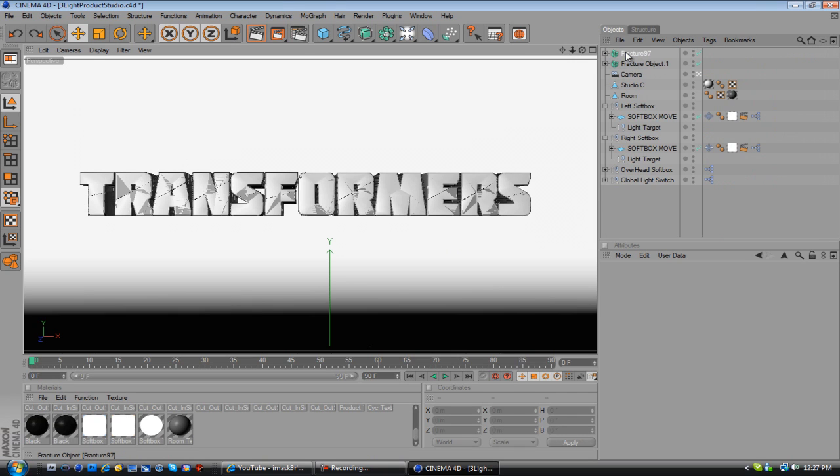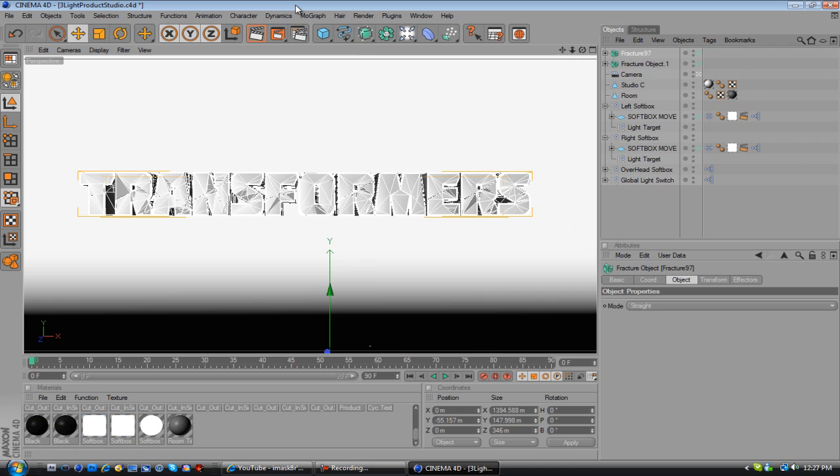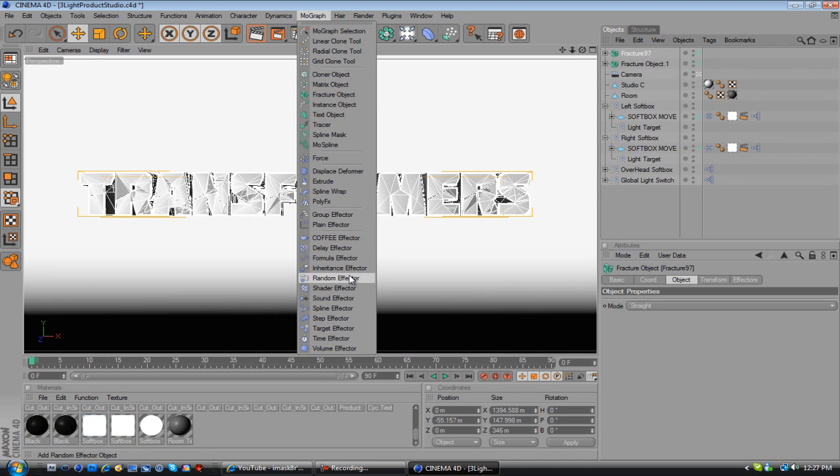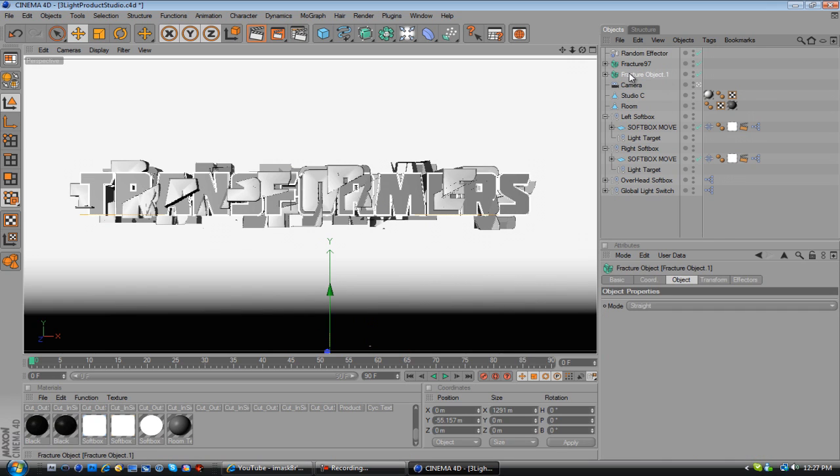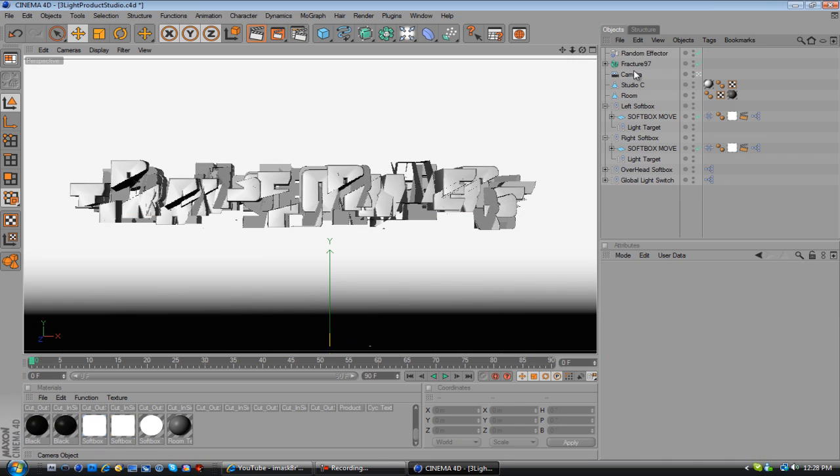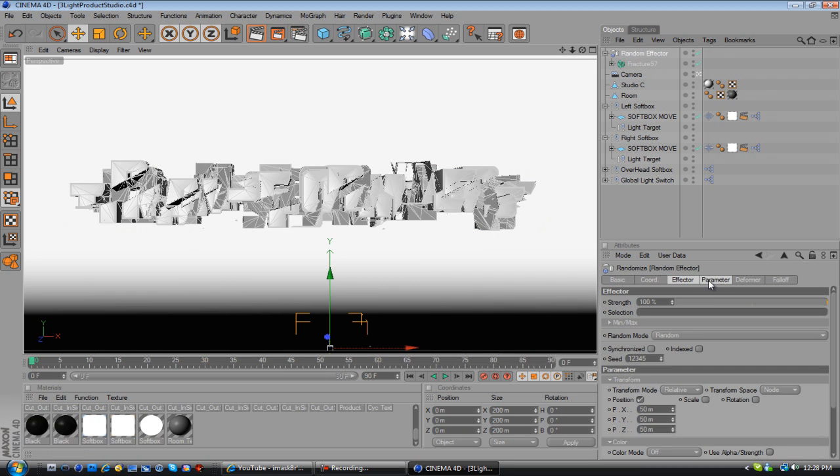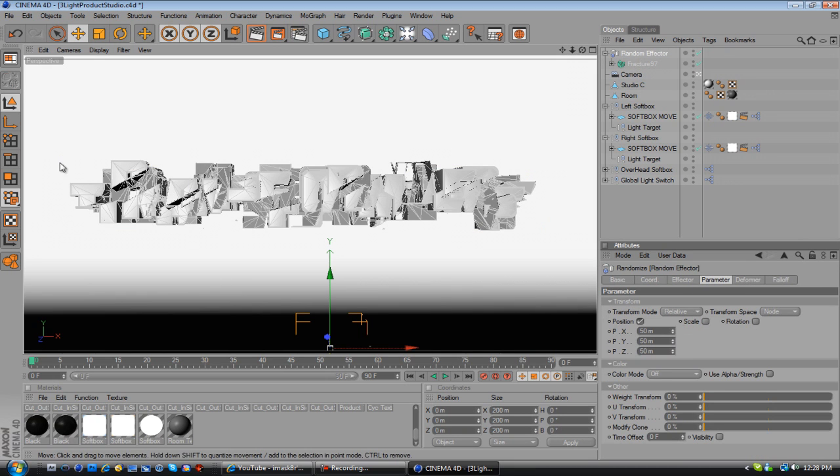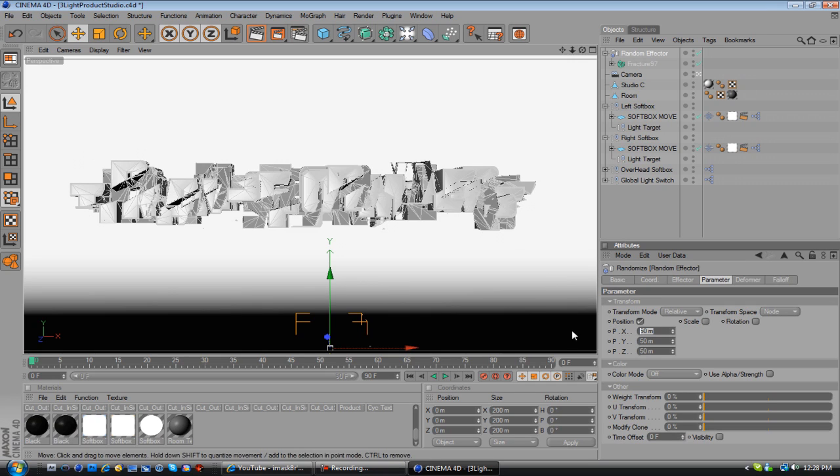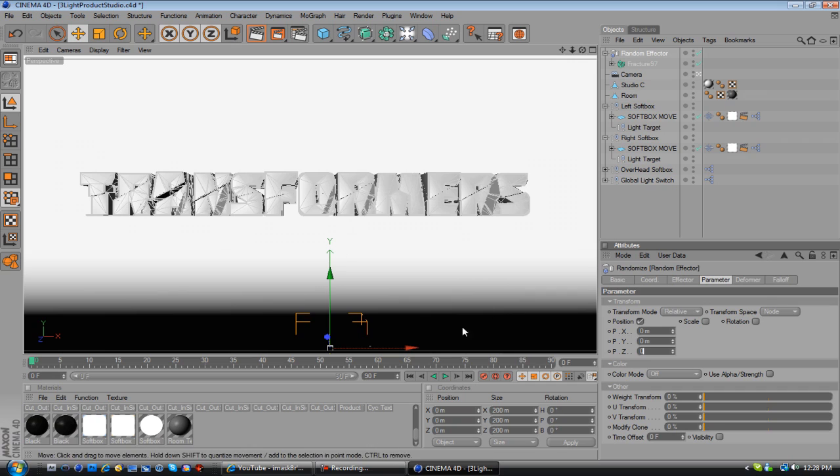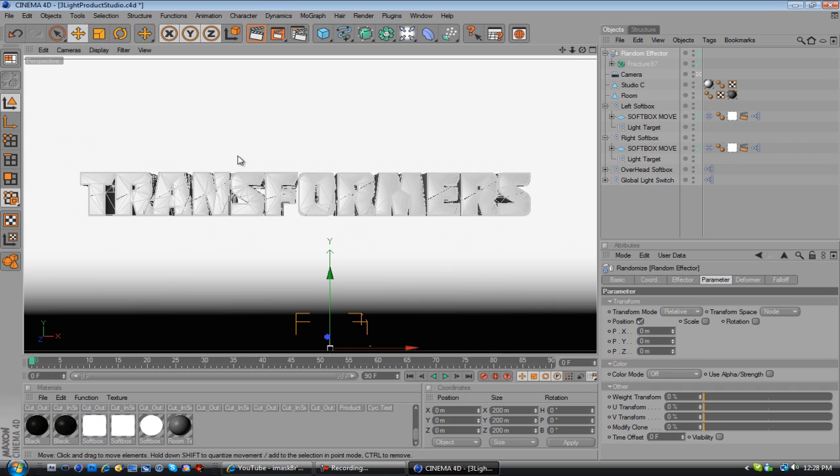Then what you're going to want to do is go to MoGraph again, go down to Random Effector. See, you can already see that it changes a bunch of stuff there. And I'm going to delete this one, actually. And you're going to drag that underneath the Random Effector. And as you can see, the reason it's already messed up is because everything's set already off of zero. If you set all these back to zero, boom, you have your original text like that.